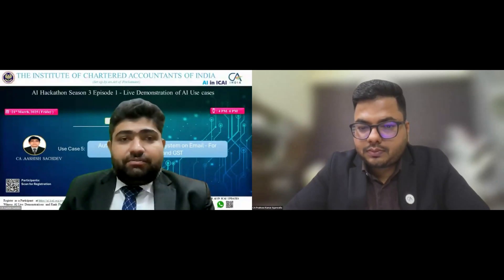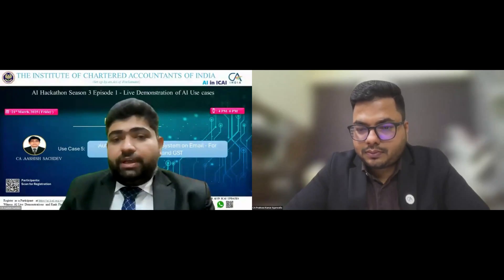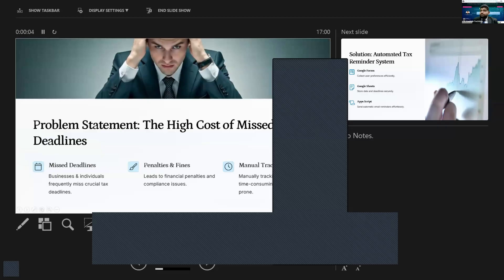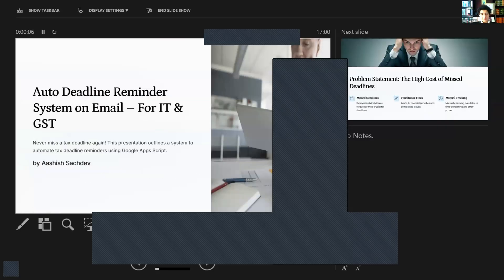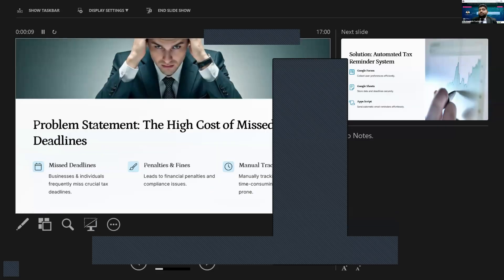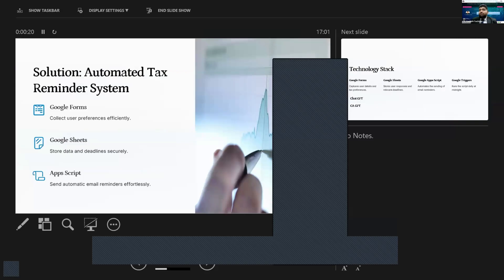I'm here with a small, very easy kind of automation system that all of you can make in your offices — and it is not only limited to income tax deadlines and GST deadlines, but you can also make it for other compliances as well. The problem is that many times we miss deadlines, leading to penalties and fines, and manual tracking sometimes fails. So we have made an automated email reminder system.